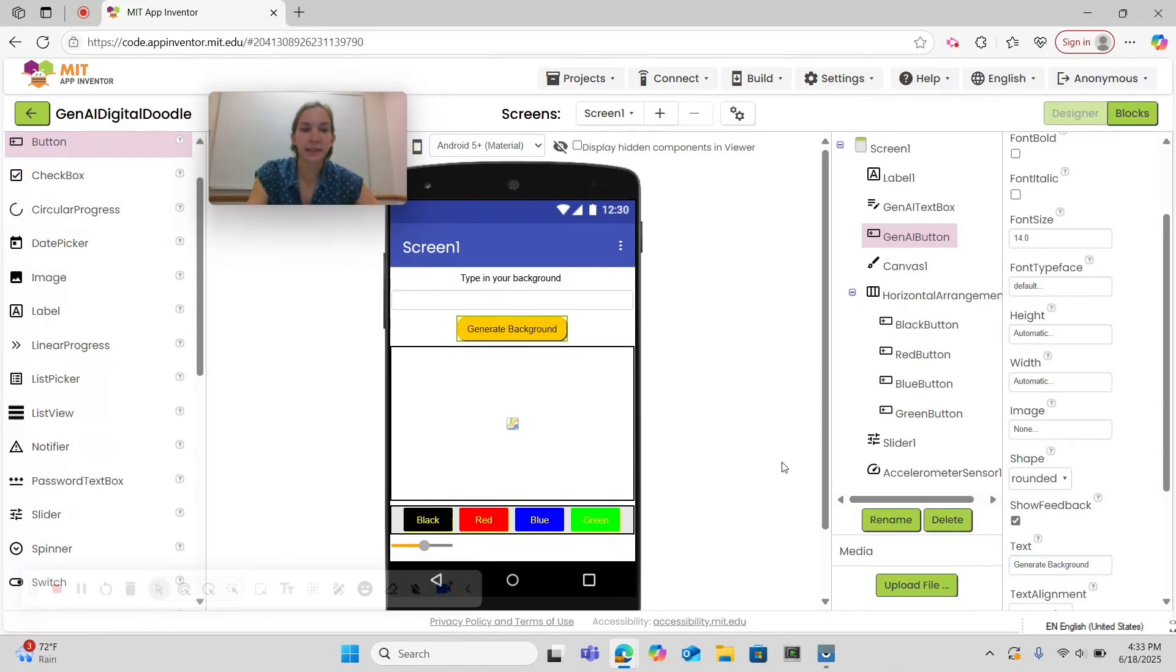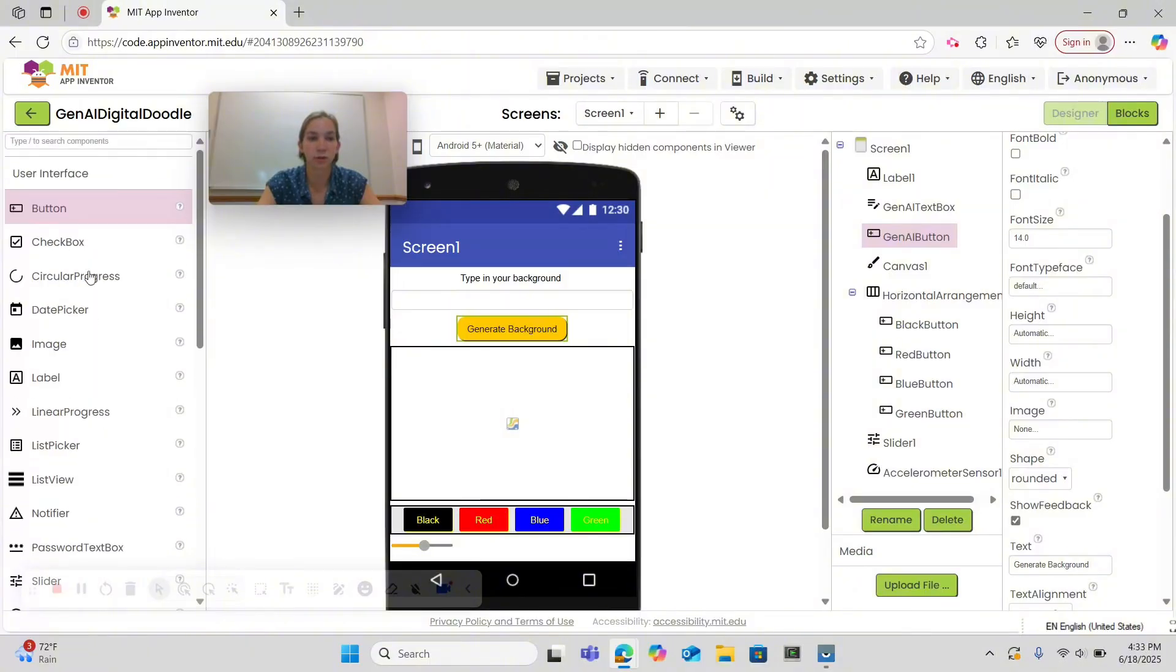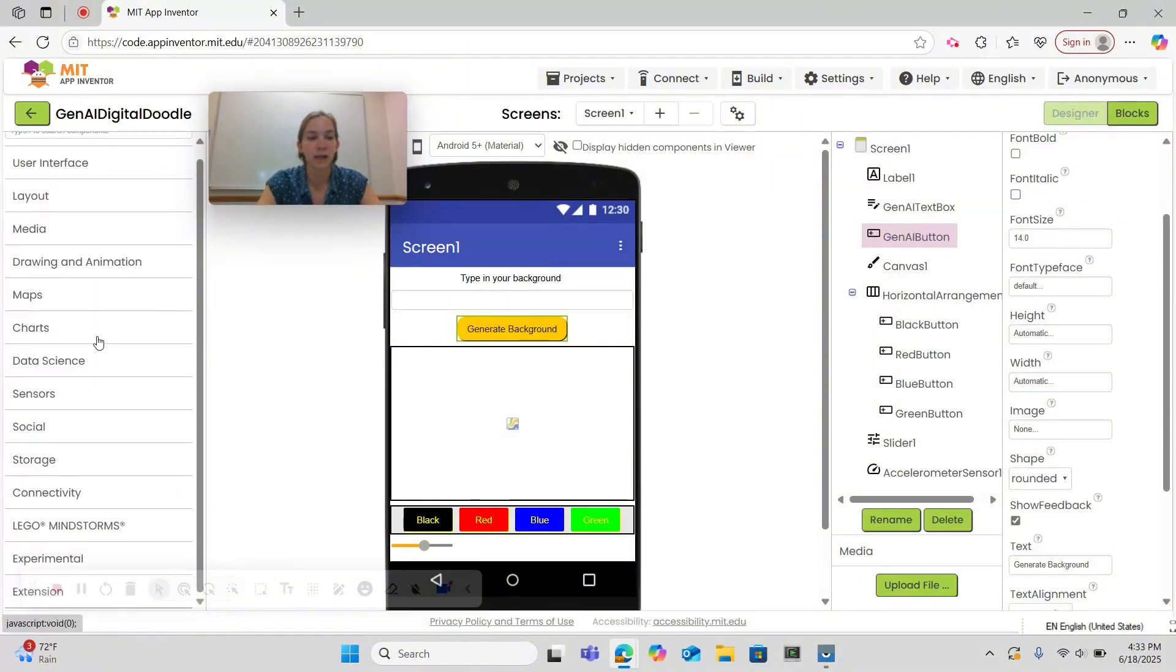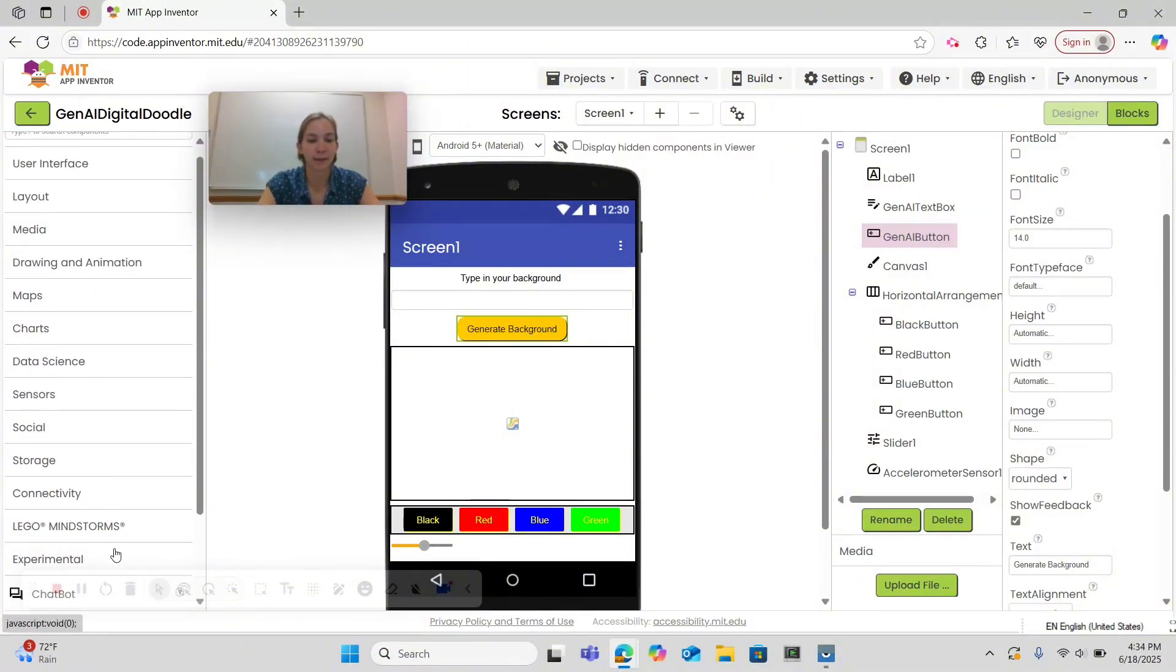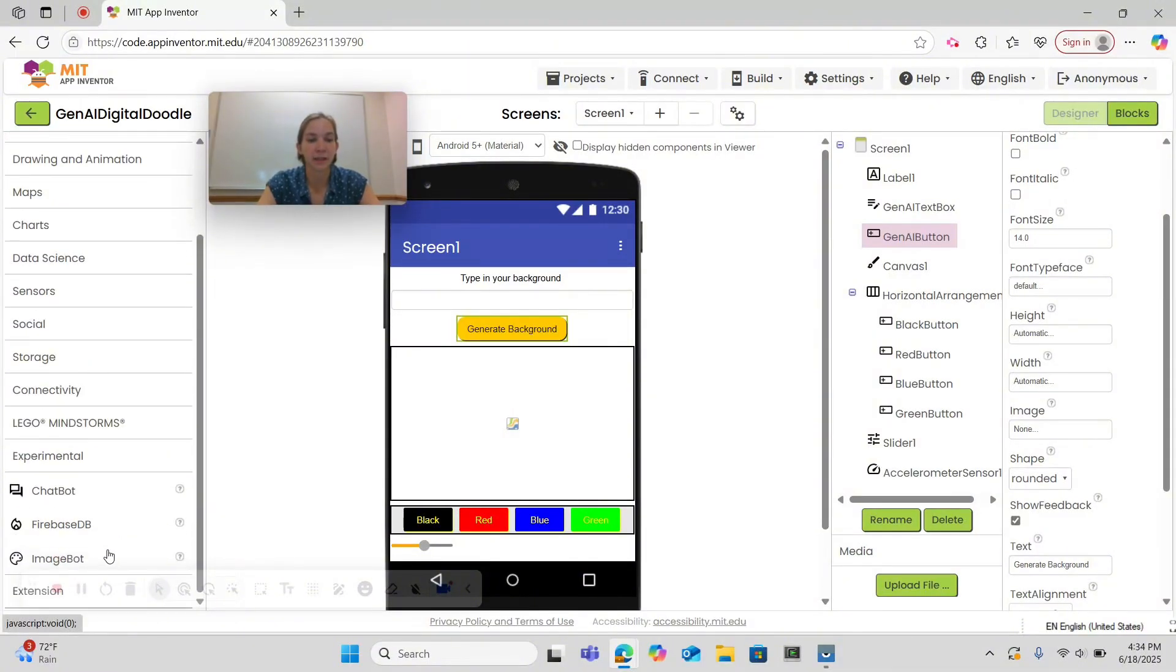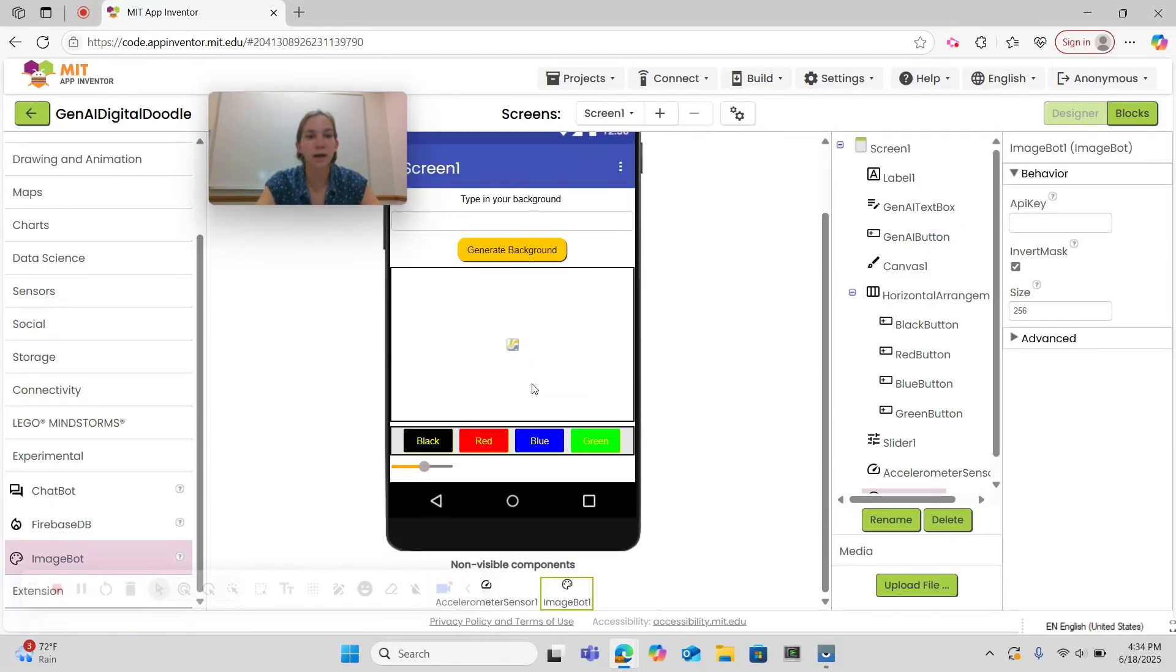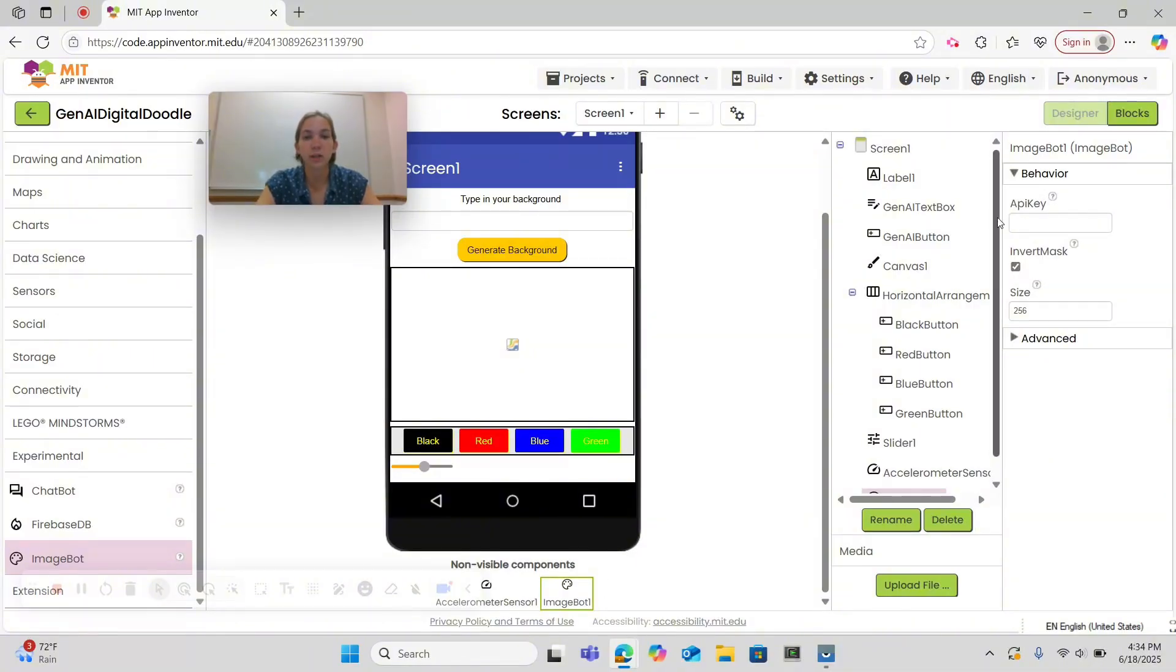Now the last thing we need before we can code the functionality is we need the image bot. So let's close the user interface drawer and go into experimental. There you can find the image bot, drag and drop it onto your screen. The image bot is a non-visible component and will appear alongside the accelerometer at the bottom of your screen. You will need an API key to use your image bot for multiple prompts. Go to blocks.